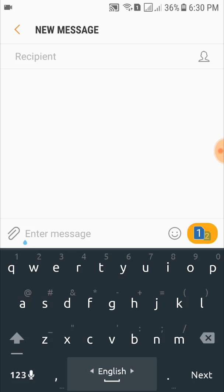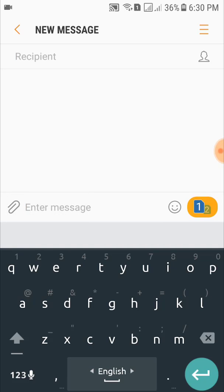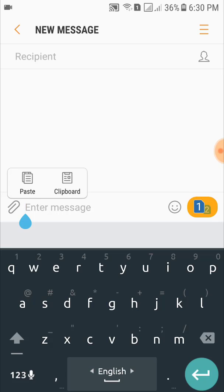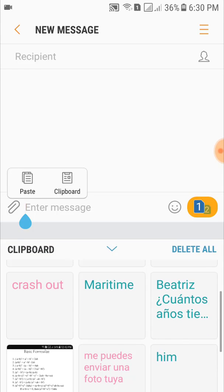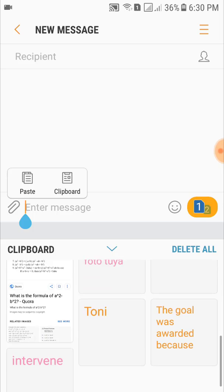From here, you just long tap and you see two options: one is paste and another option is clipboard. So tap on clipboard and see these things are stored in the clipboard.